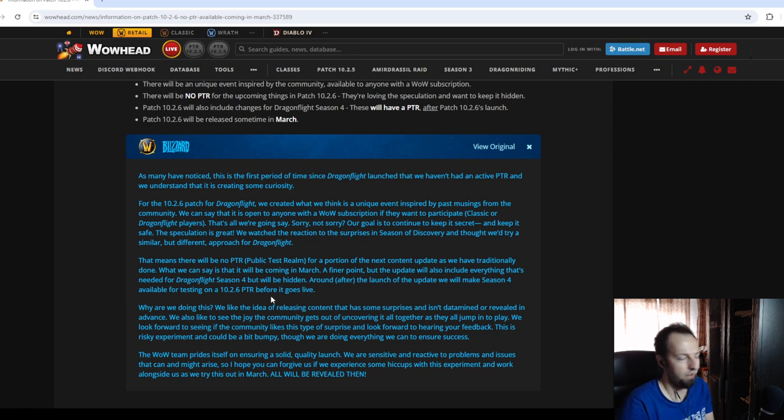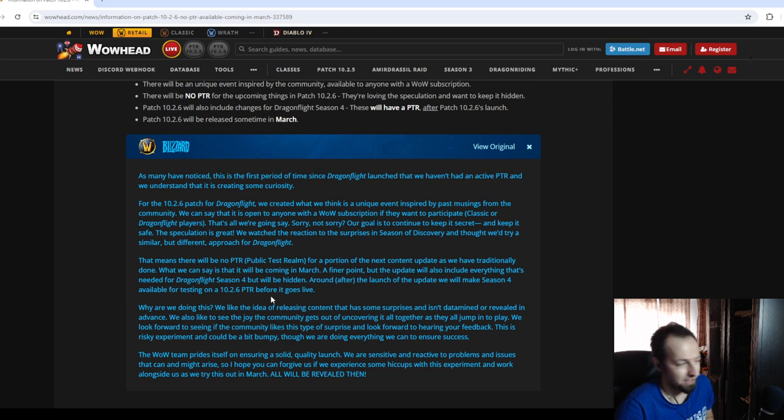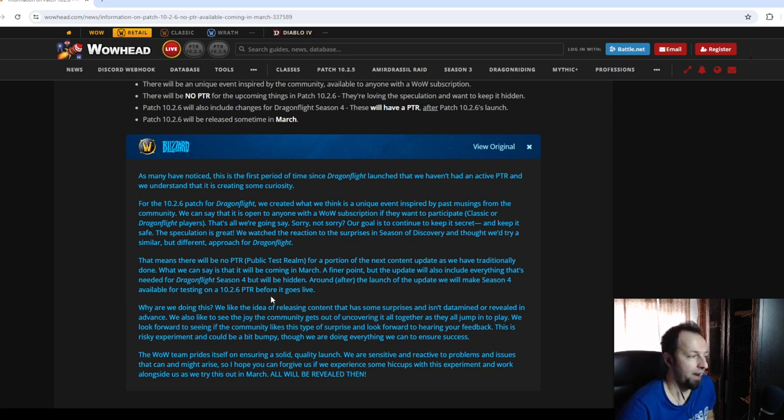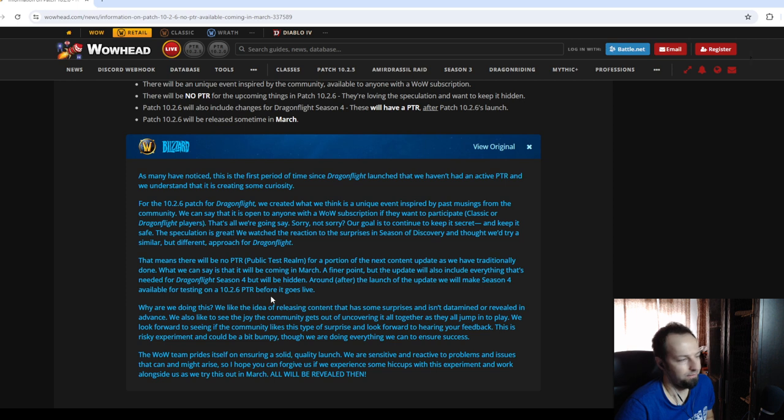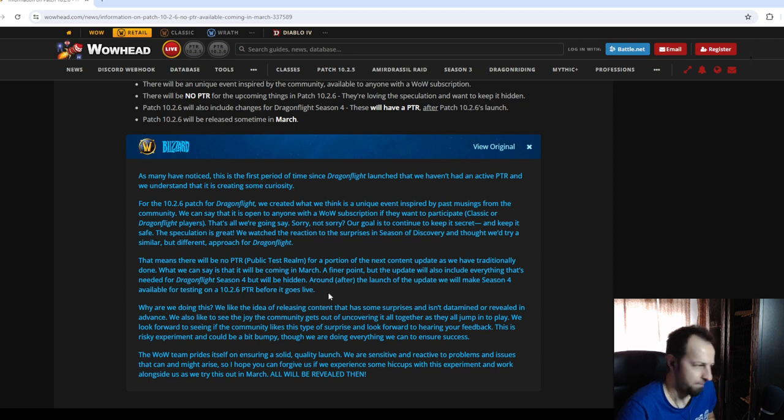So, there's a whole month left until we get that content, which is a lot, because there's not much to do right now in-game. And I hope that the sooner it comes, the better, because we'll have something to do and to explore.